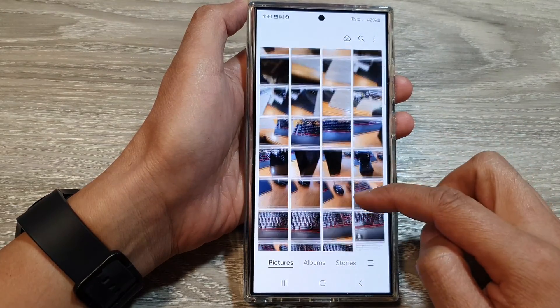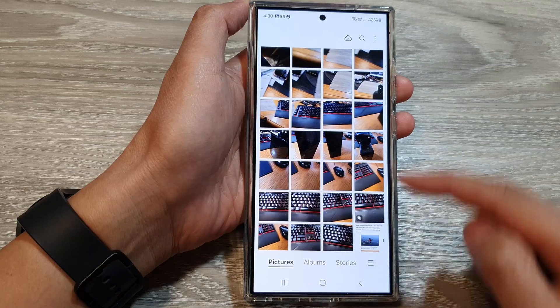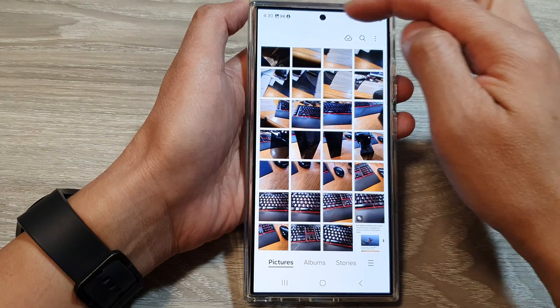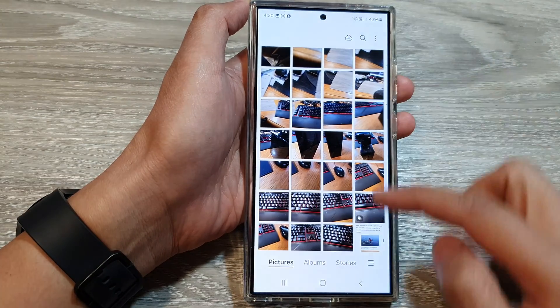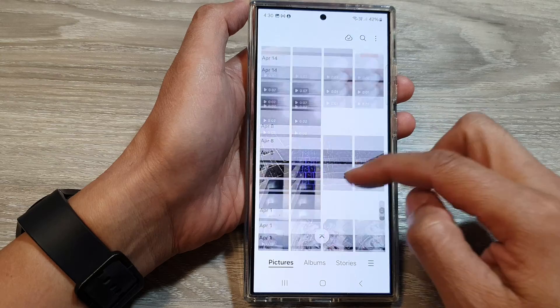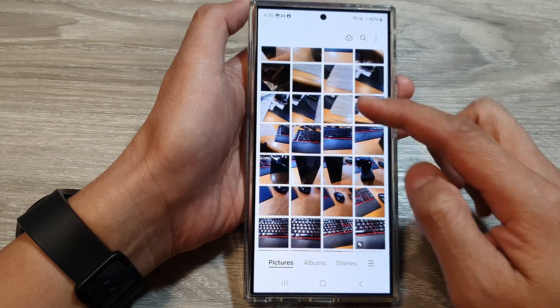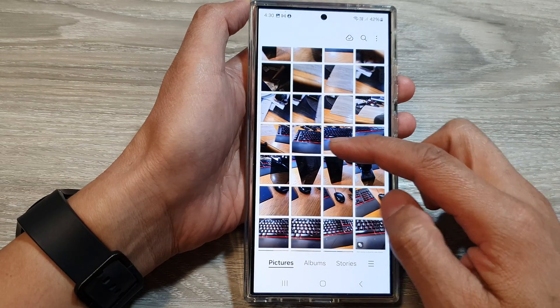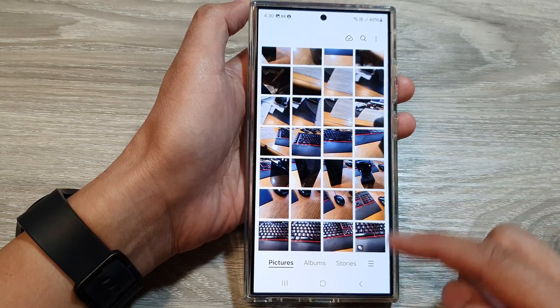If you switch off full screen scrolling, when you scroll up and down, it will show the status bar as well as the navigation bar. Hence you will have less screen space to view the thumbnails.